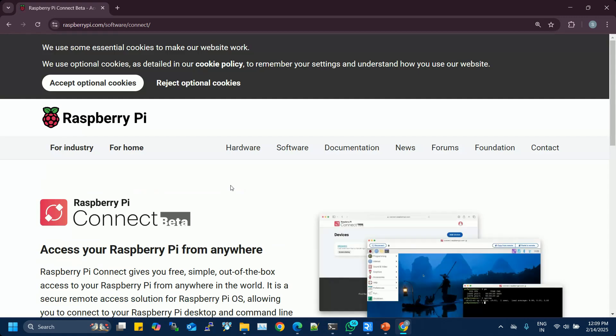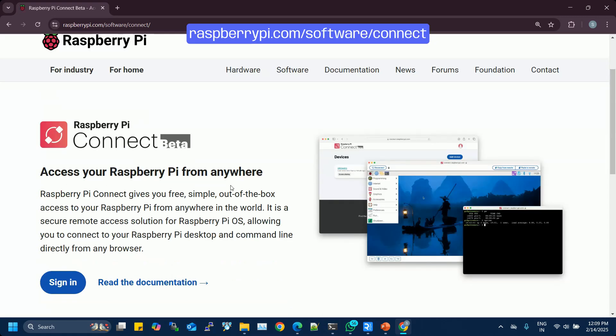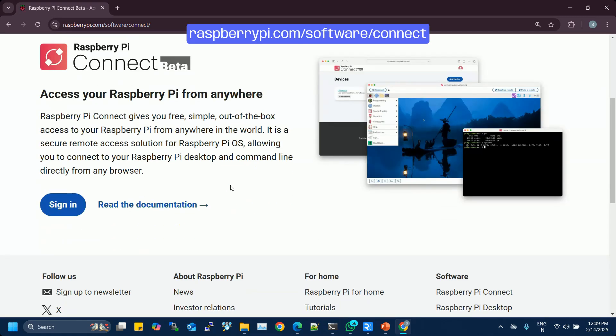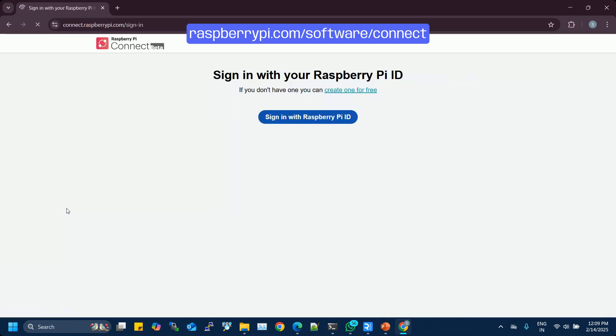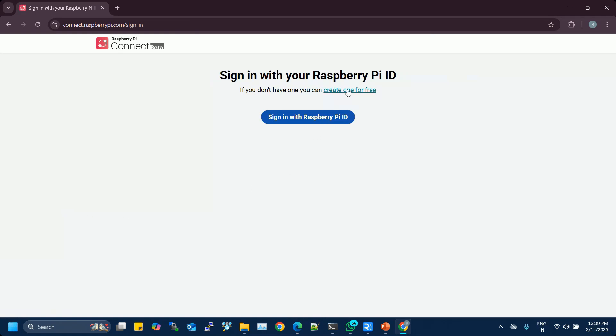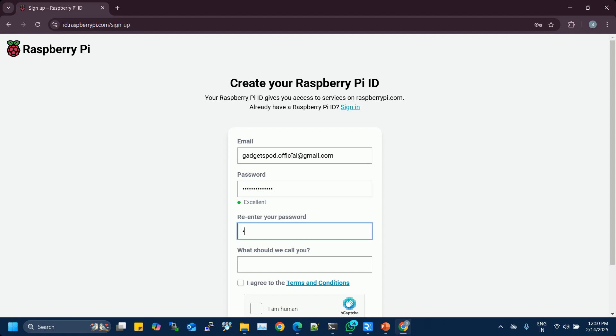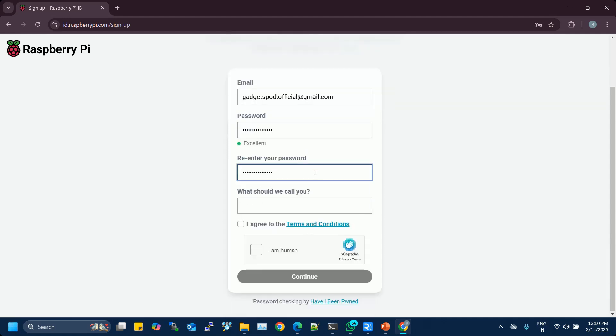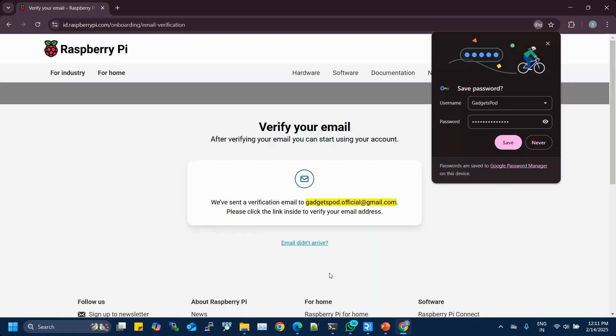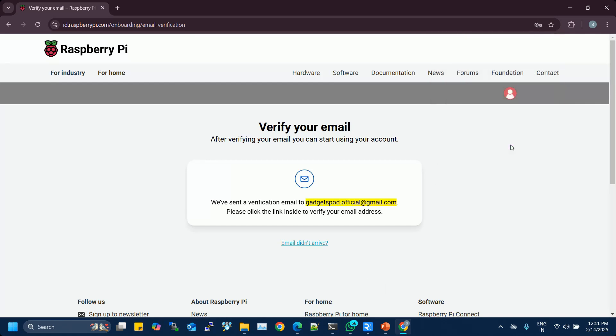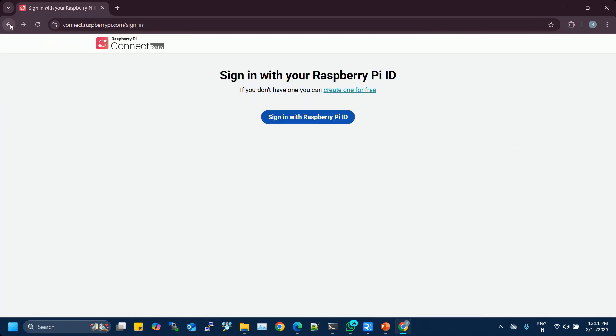Open on your computer, raspberrypi.com/software/connect. Click the Connect icon or select Sign In from the drop-down menu. This will automatically open your browser and take you to the Raspberry Pi ID service. Create an account. If you're new, click on Create an account for free. Follow the on-screen instructions to provide the necessary details and register your account.